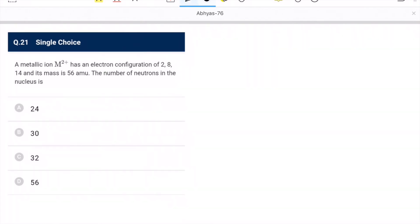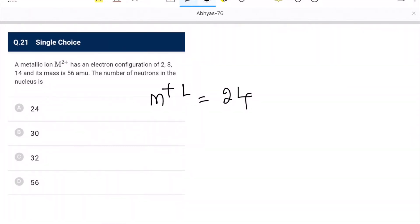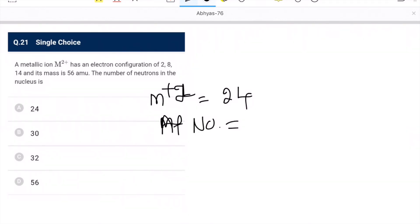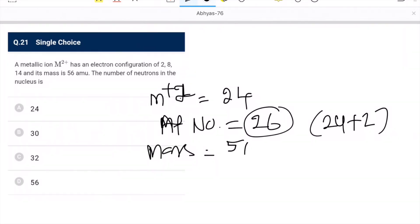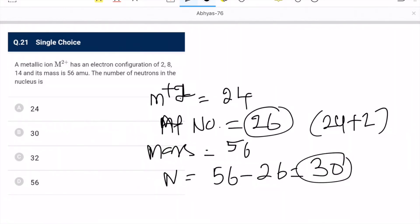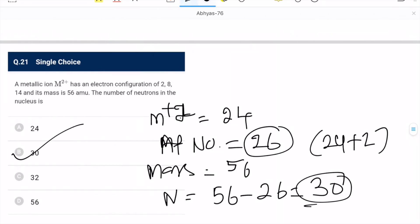Question 21: metallic ion M²⁺ has electronic configuration 2, 10, 10, 14 — total 36 electrons, so M has atomic number 36 + 2 = 38. Wait — the total electrons in M²⁺ = 2+10+10+14 = 36, so M has atomic number 26... Actually the mass number is given as 56, and atomic number Z = 26. Neutrons = 56 − 26 = 30. So 30 is the correct option.